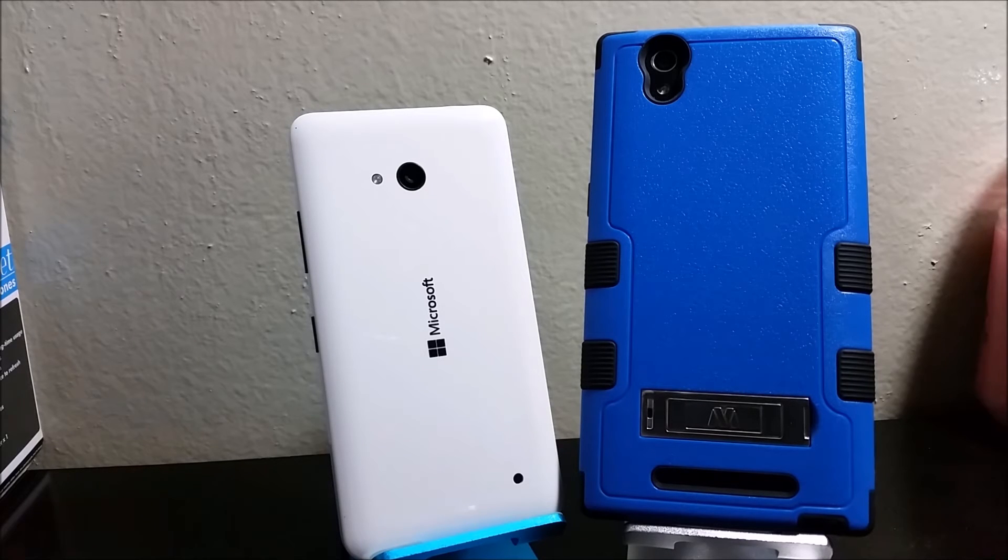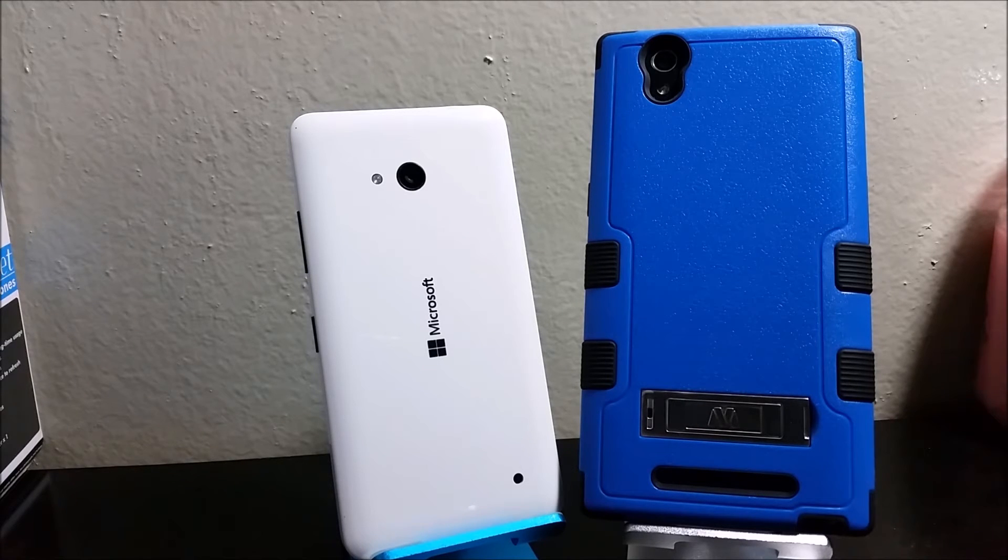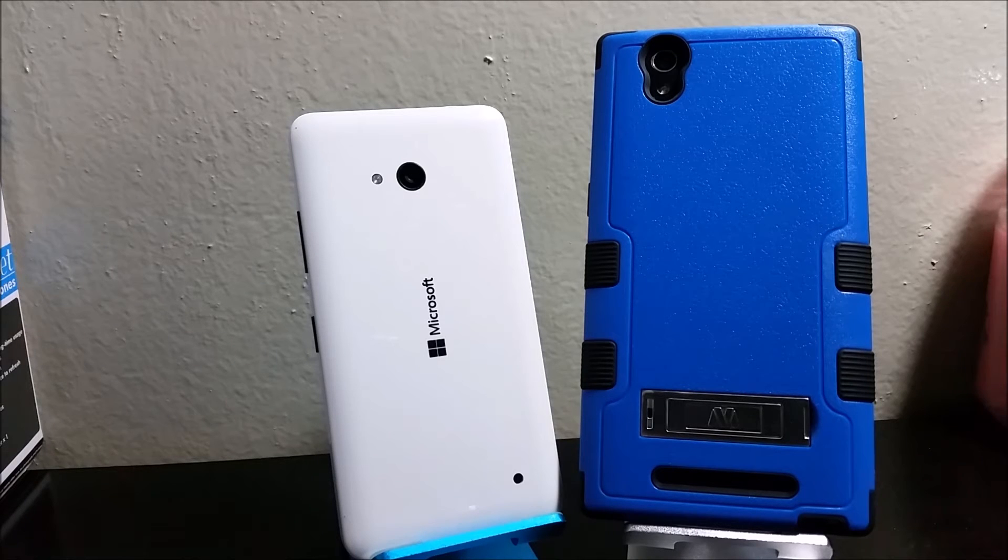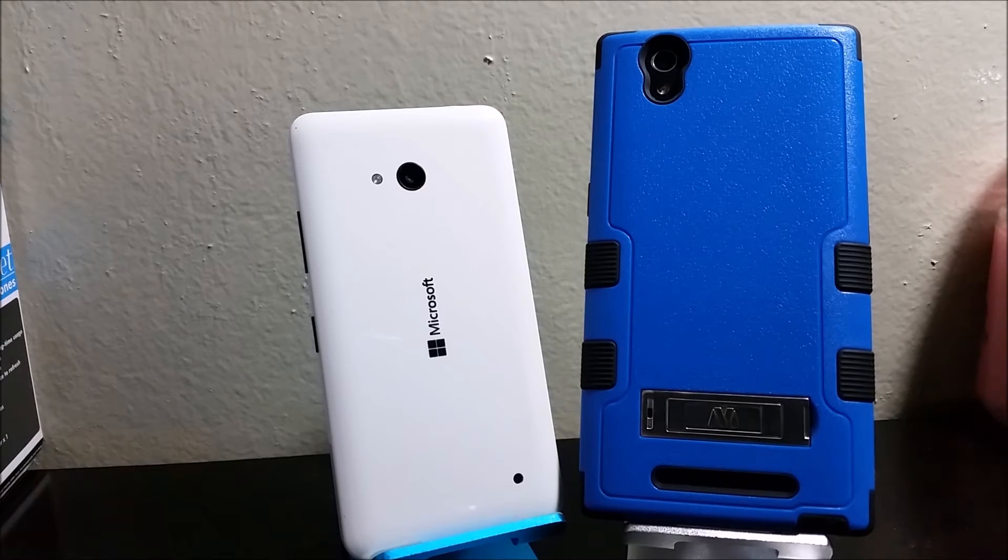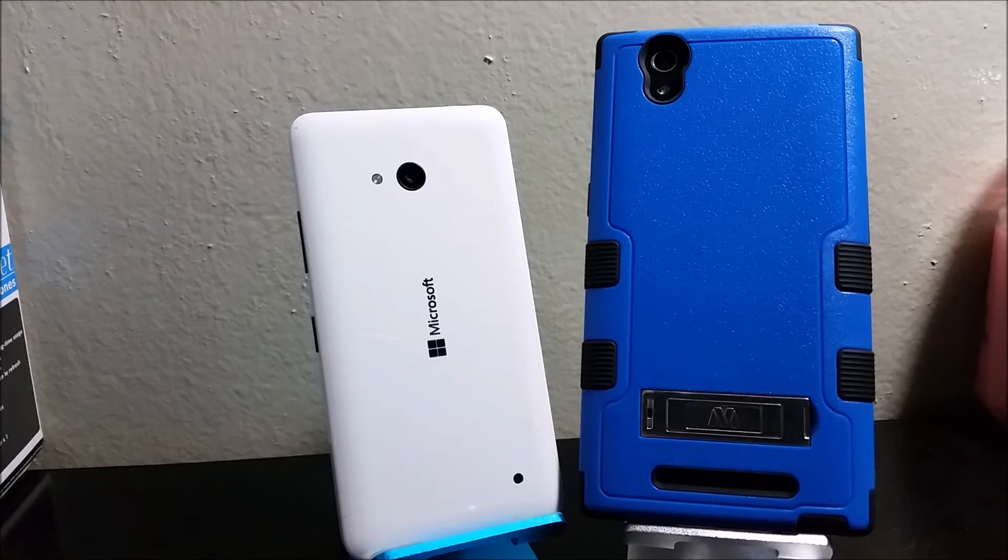Some of the settings for the rear camera of the Lumia 640 include exposure compensation, ISO control, white balance presets and shutter speed controls.